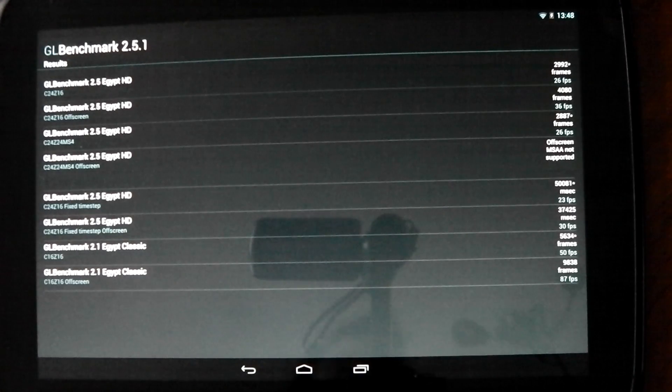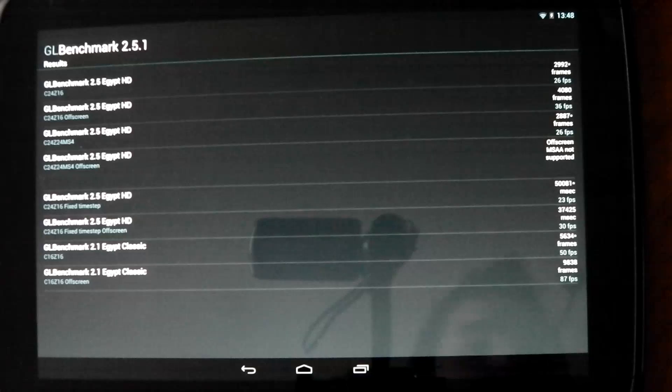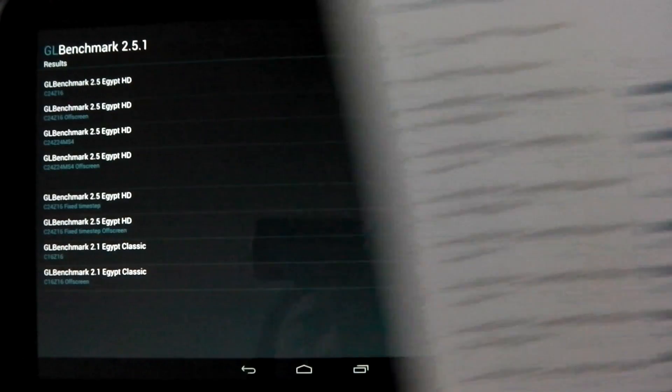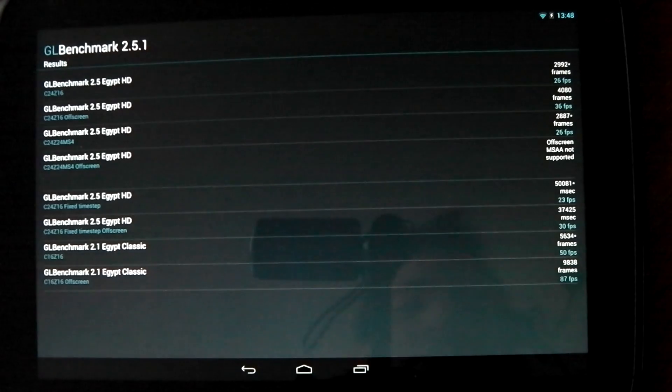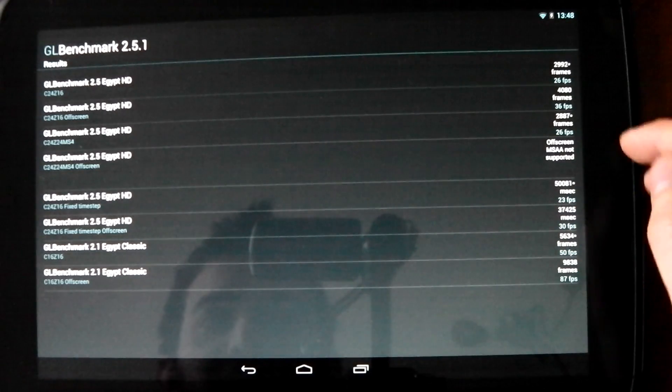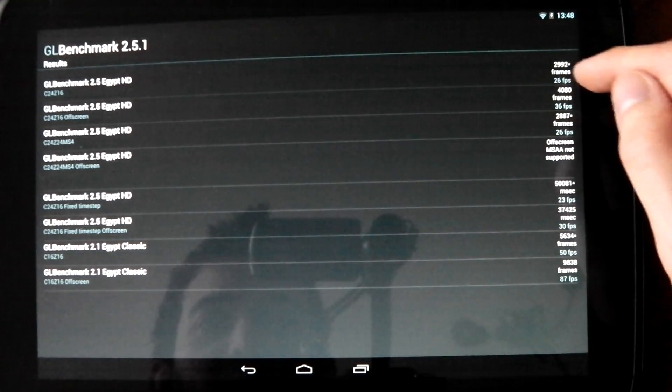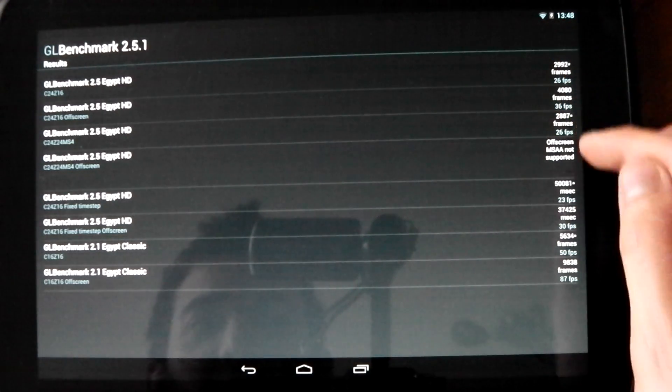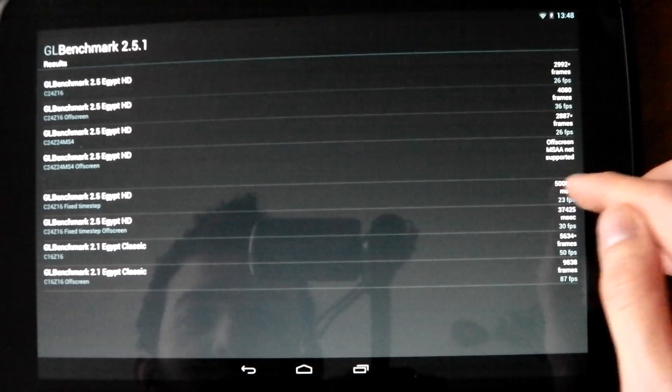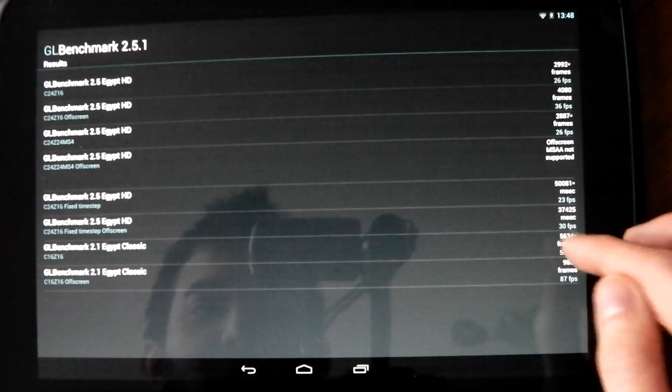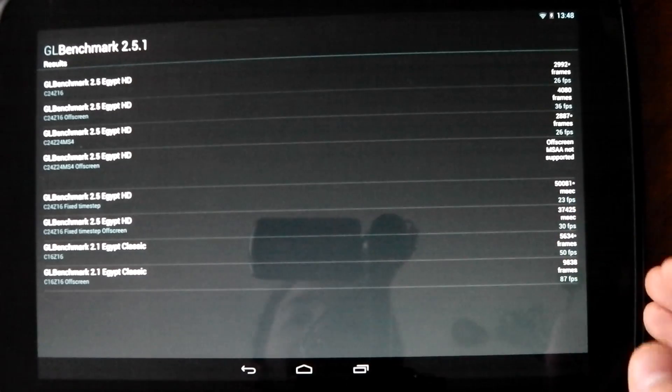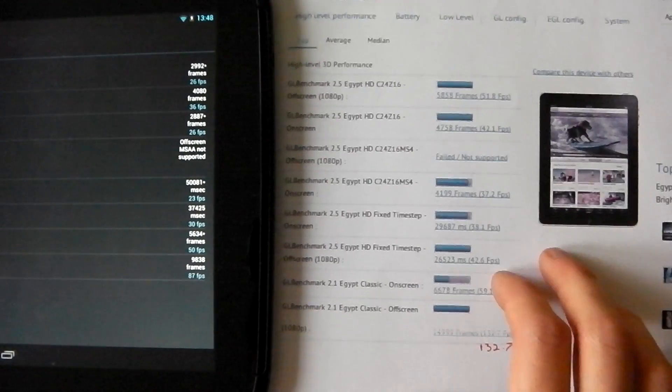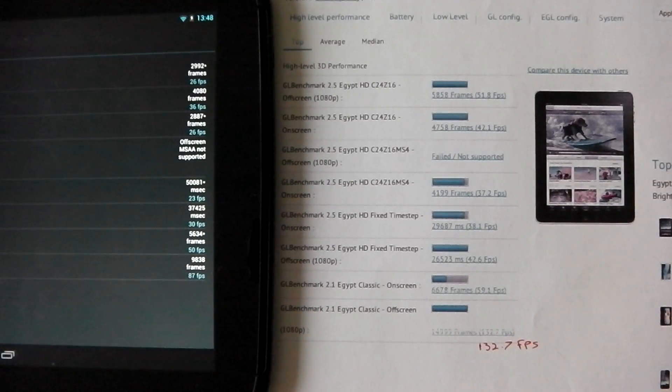Okay guys, and we're back with the results and I've printed out the iPhone, iPad 4 results as well. Let me just go through these and you see we've got 26, 36, 26, 23, 30, 50, and 87 frames per second.